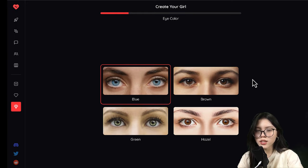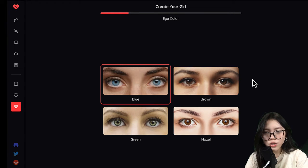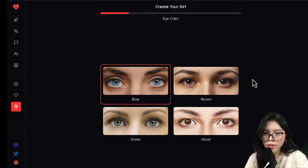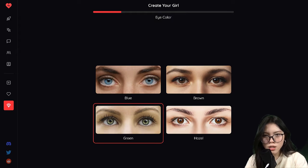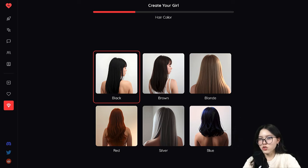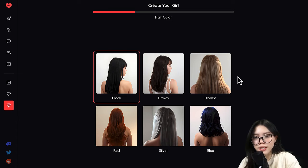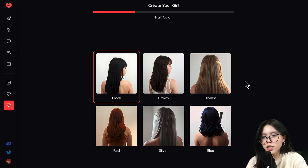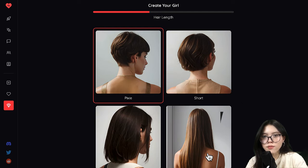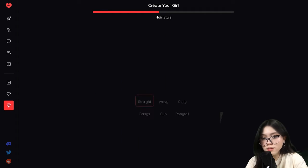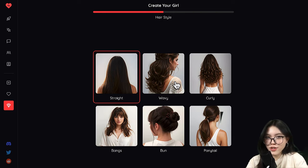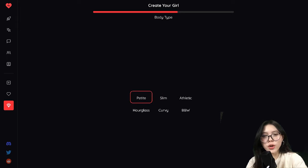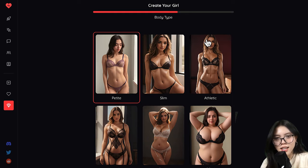And then you choose the eye color that you want your girl to have — for me I'm gonna go with green. I love green eyes. And then you choose the hair color. It's literally so simple, it's like playing a game. I'm gonna go with blonde. I like blonde girls. And the hair length should be long, and I want my girlfriend to have wavy hair.